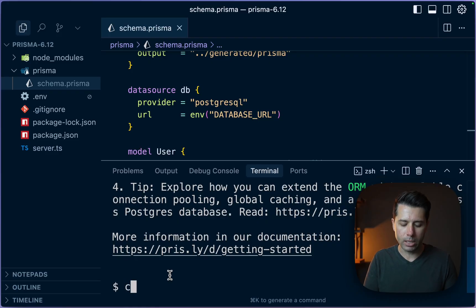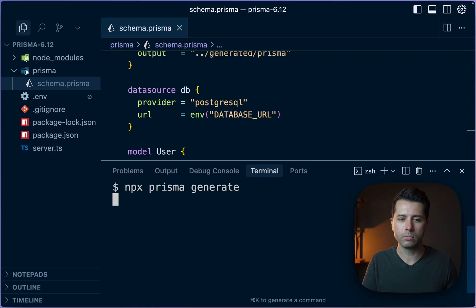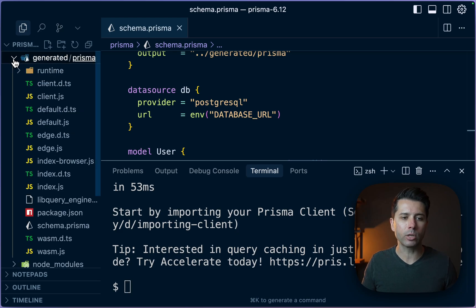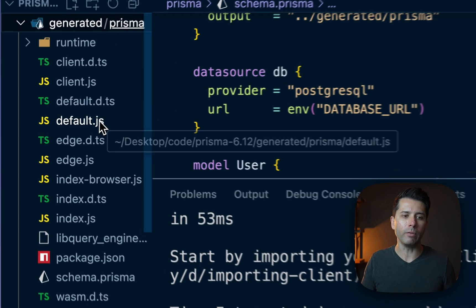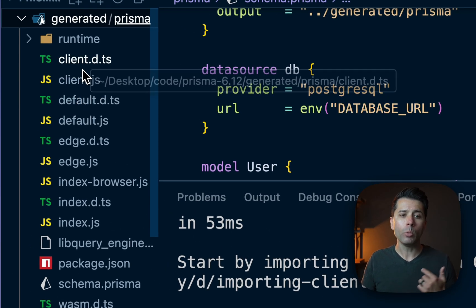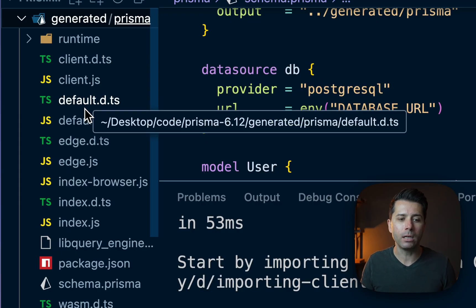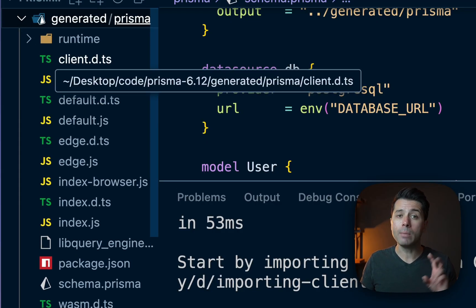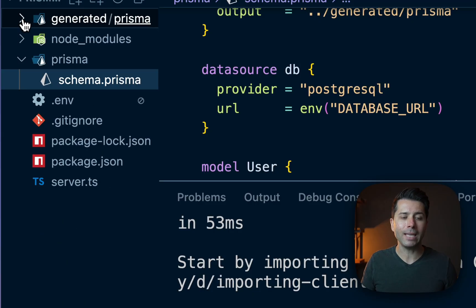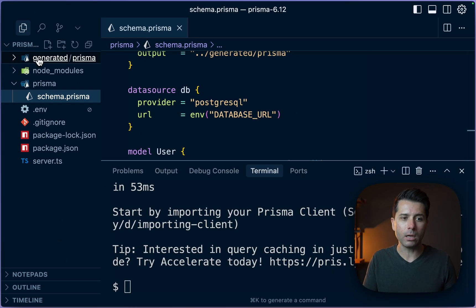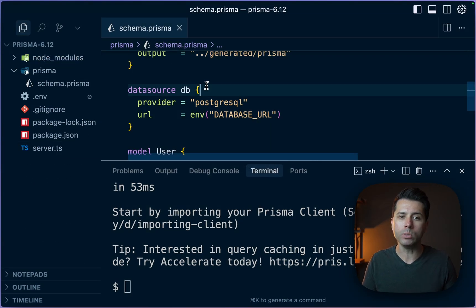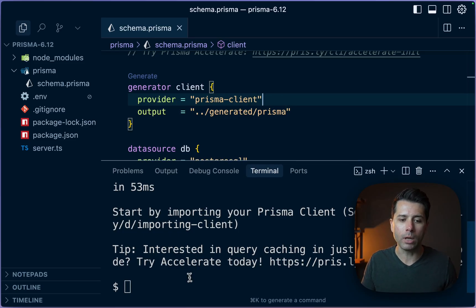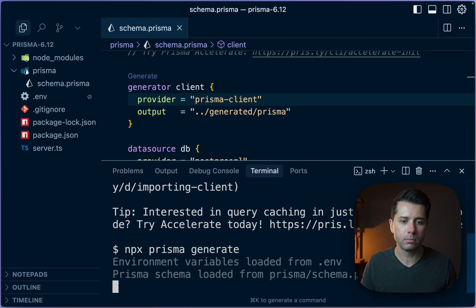Now down here, let's do npx prisma generate. Now up here, we have got this generated directory with a bunch of files. We've got these js files, these d.ts files, and there's a lot going on within this directory. So keep this mental image of what we have. Now let's get rid of this directory and start again by using the new generator. We'll lob off the dash js bit here, and let's run this again, npx prisma generate.